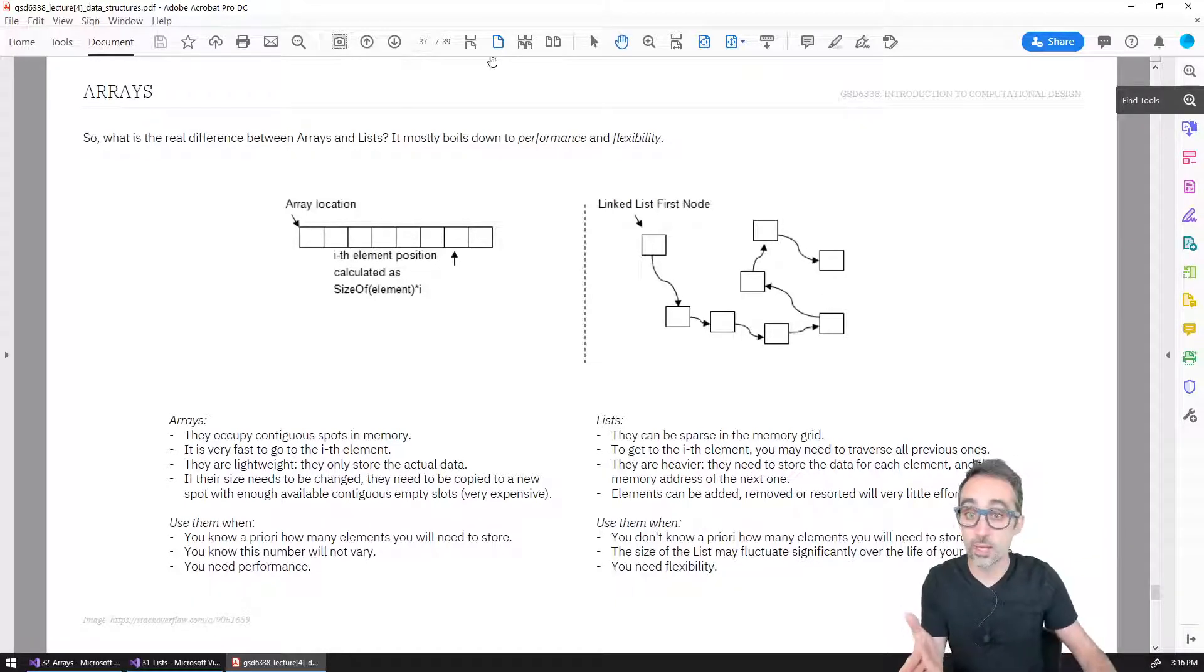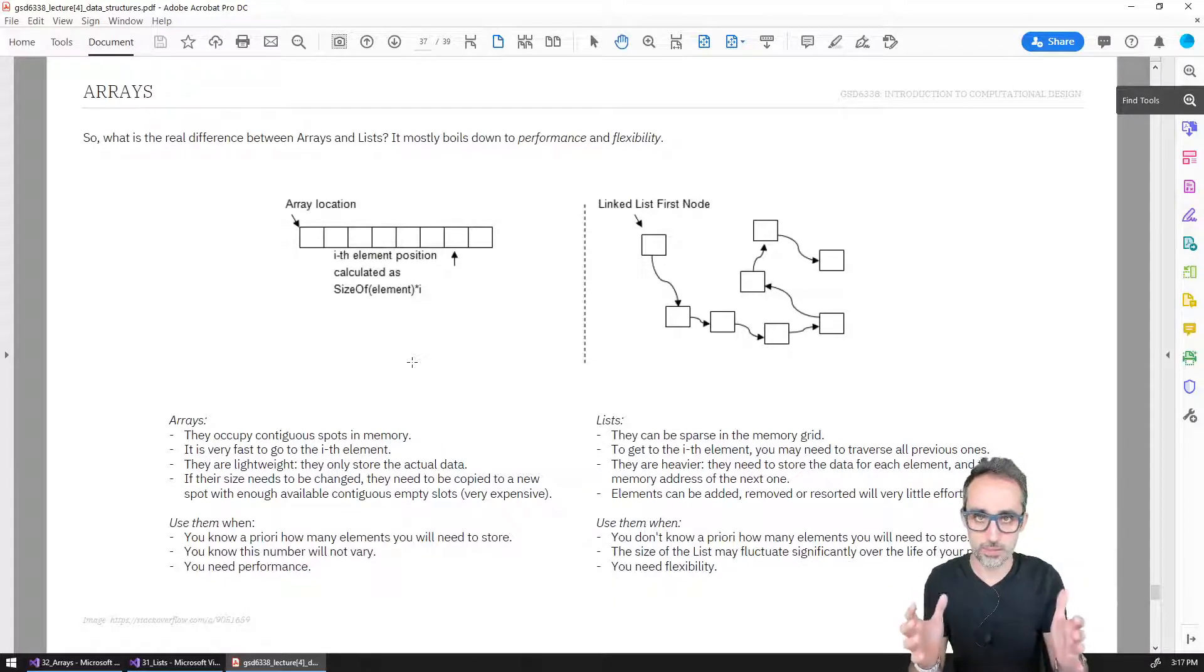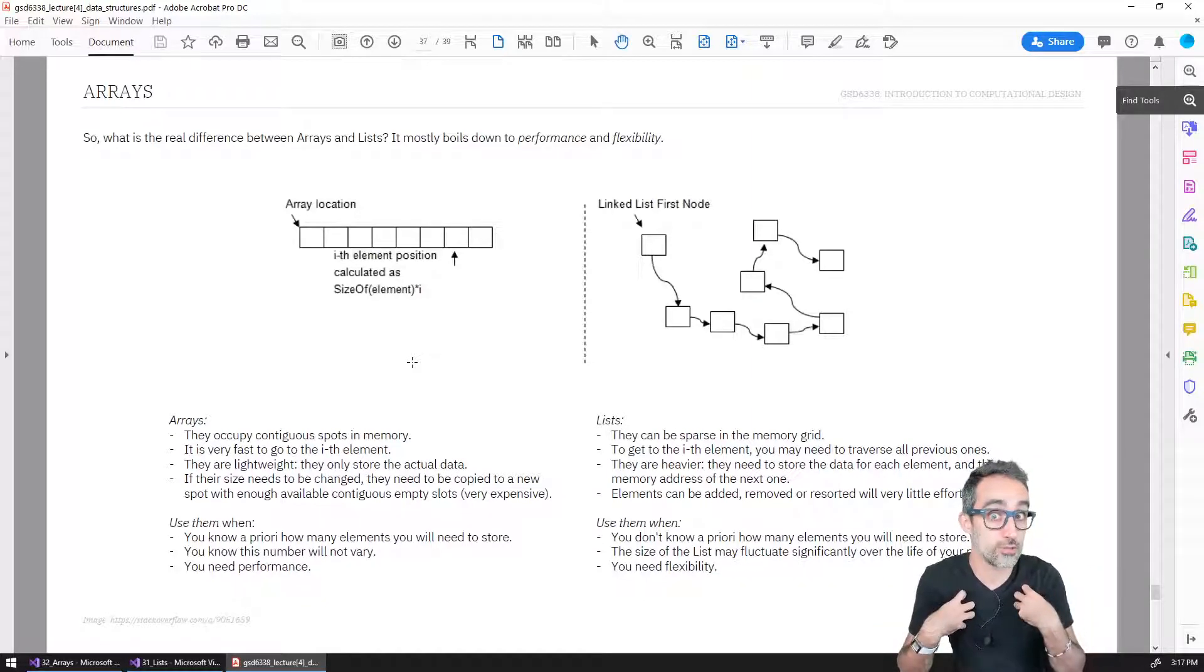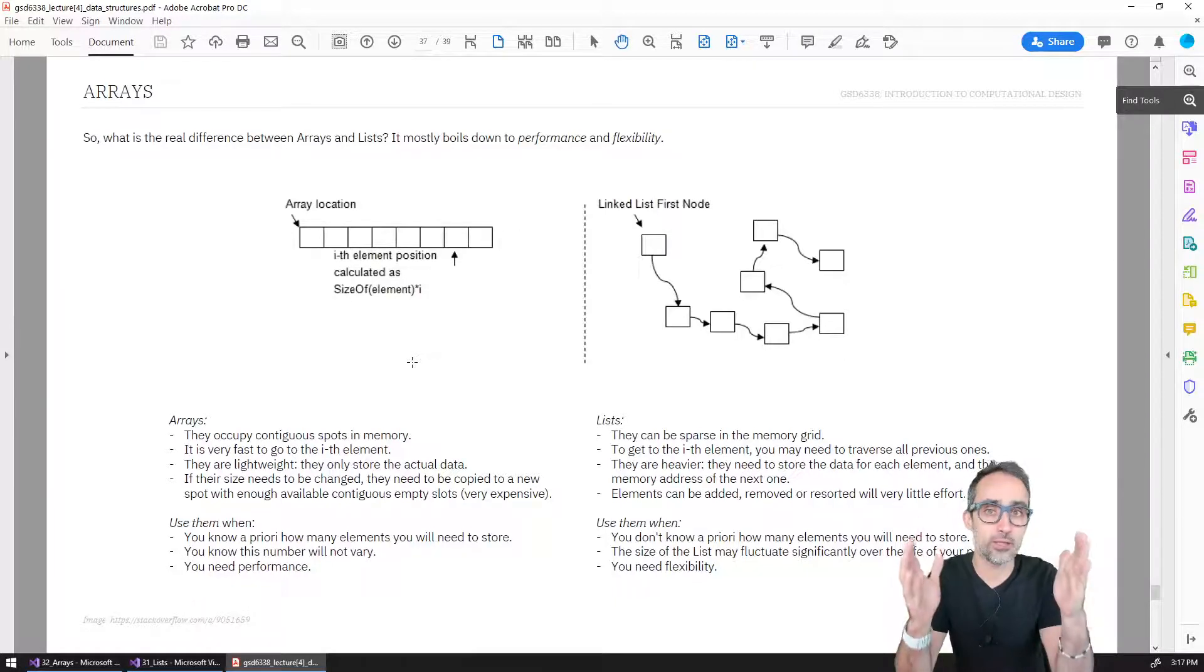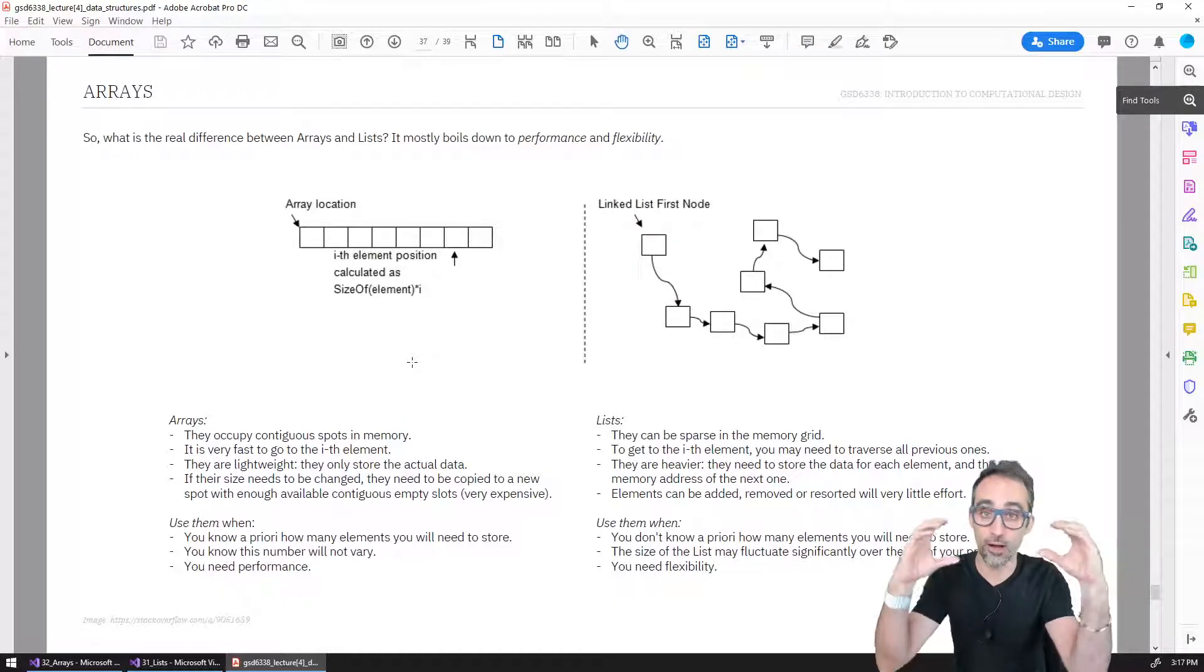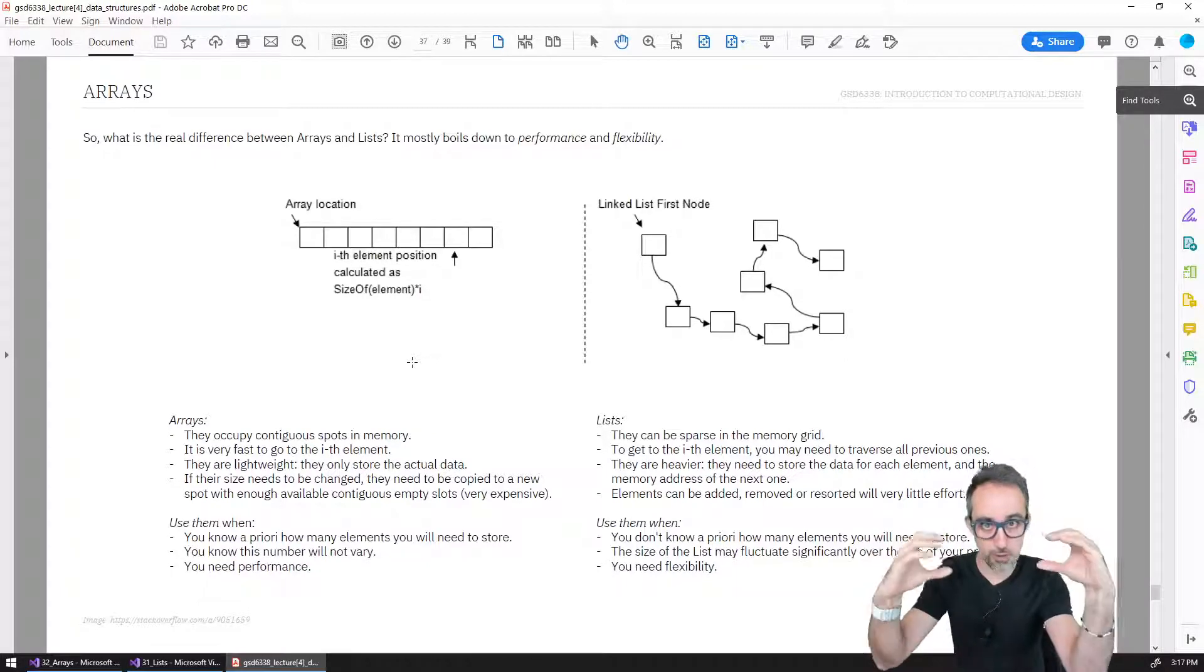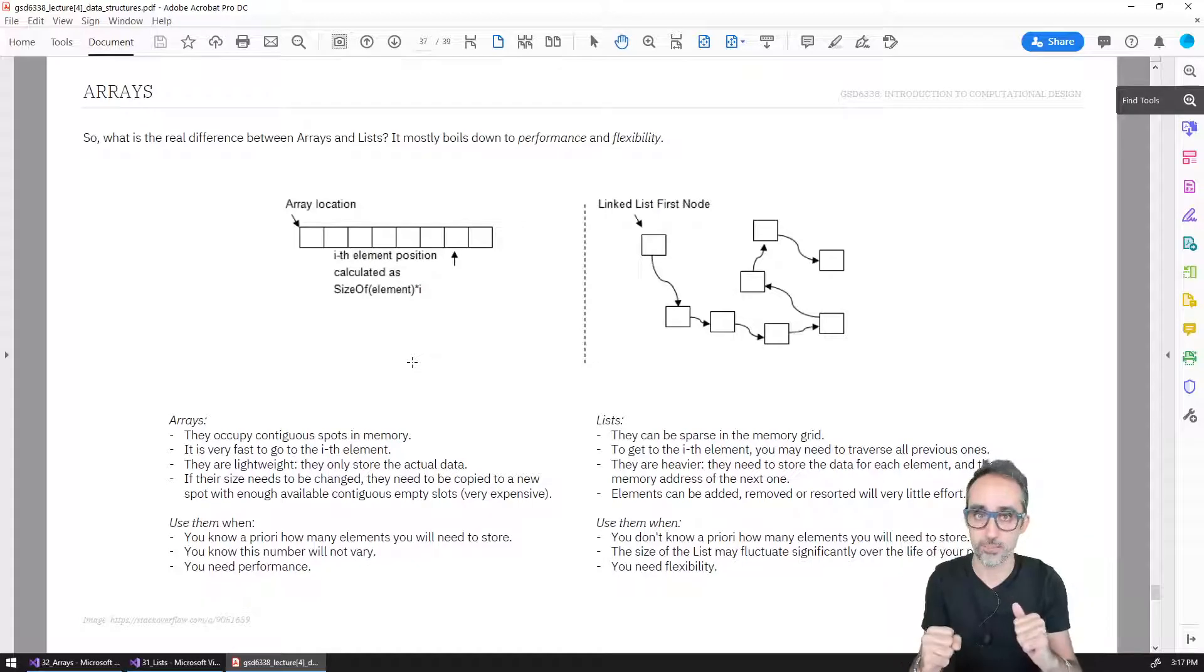But the way arrays are stored in memory is different. Because what the computer does is, you're telling me that you want 10 elements, and those elements are going to be integers. So I know that I'm going to store those integers as 32 bits. So I need 320 bits of free memory, contiguous in the same block, to store this array. So the computer looks at the memory, finds a large spot of memory, and saves that whole thing for your array.